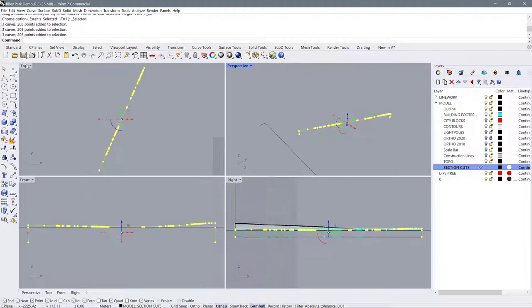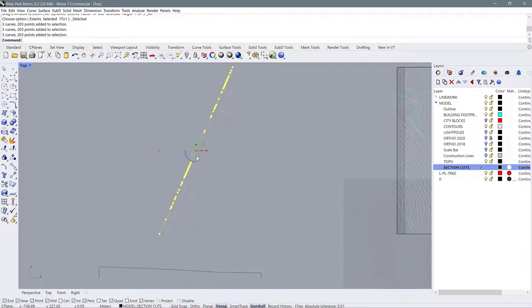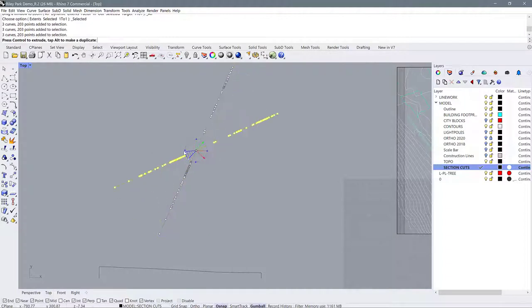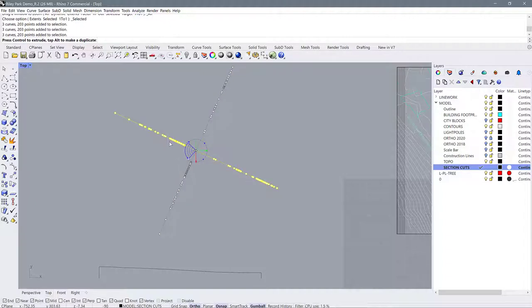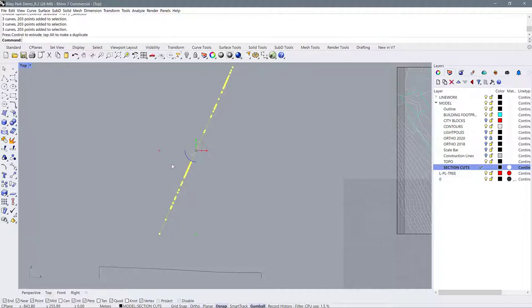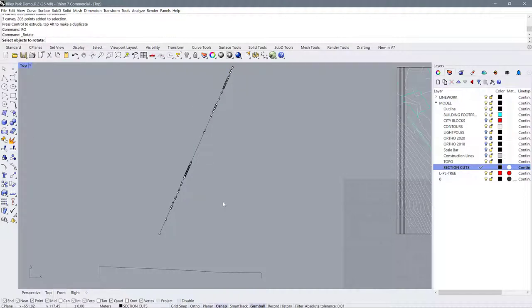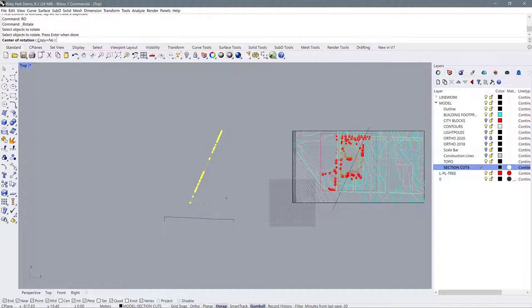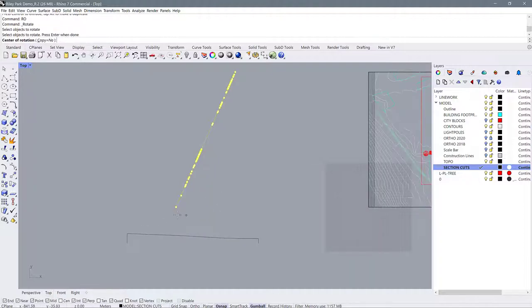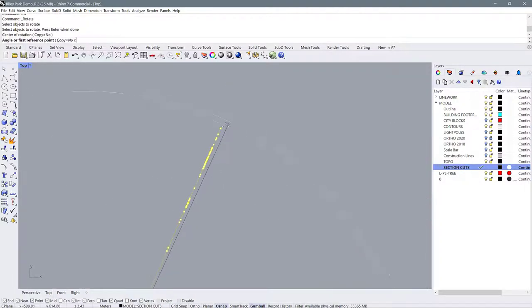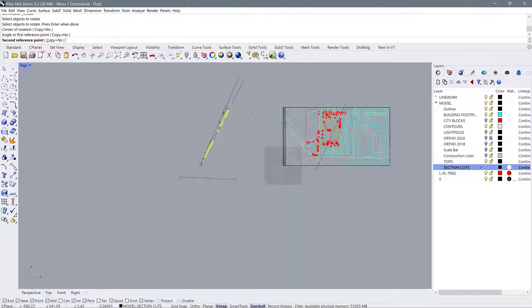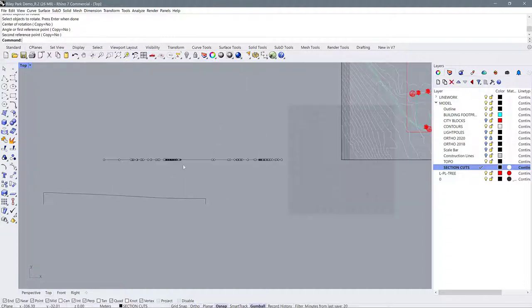The first thing that we want to do is rotate it. So I'm going to rotate it using this blue part of my gumball, and I'm going to use shift to constrain it, but that's just not getting me to a horizontal rotation. So I'm going to use the rotate command, RO for rotate, select the object, hit enter. And the starting point, I'm just going to use this point and the end point, I will use this one. And I'm just going to use shift to constrain it down. So I want to constrain it down here.